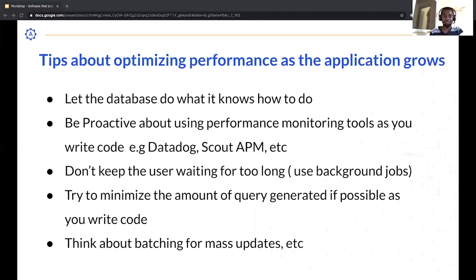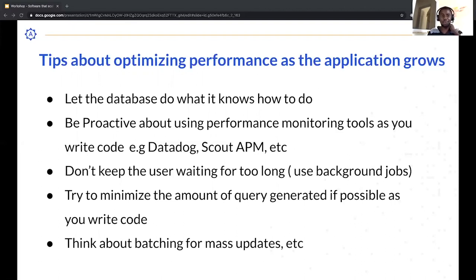When you look at an application you'll notice there are common components — a data layer, a presentation layer, and some services or microservices. One of the tips I've seen: a mistake people tend to make is not letting the database do what it knows how to do. I've seen code where you fetch data from the database and then try to sort or aggregate it in application memory.